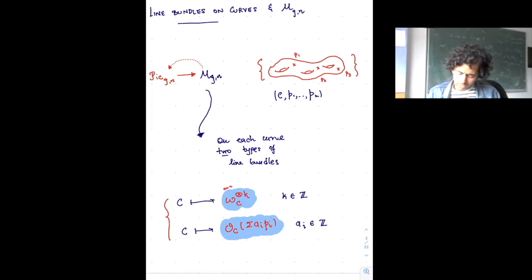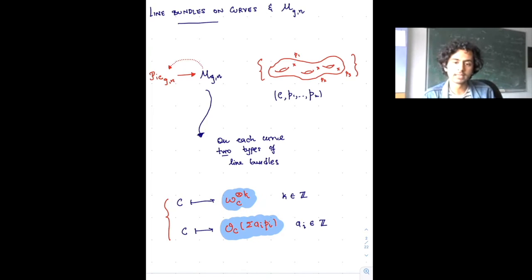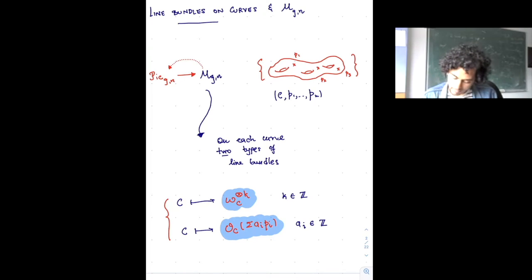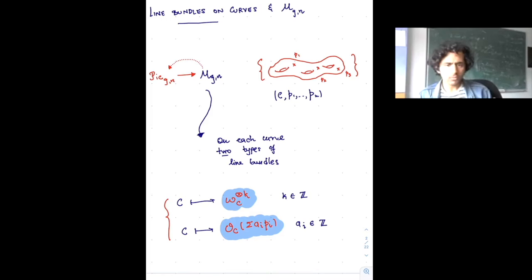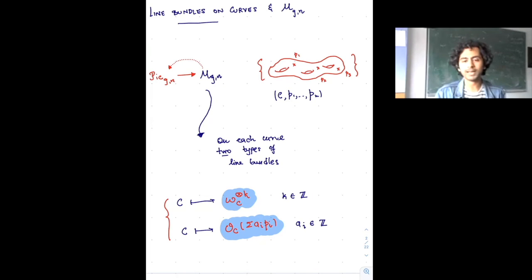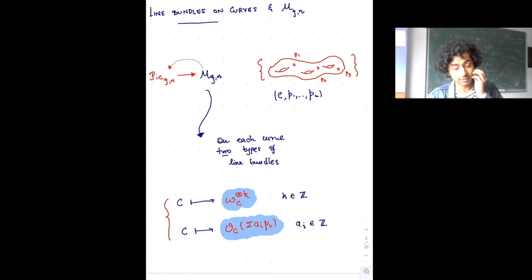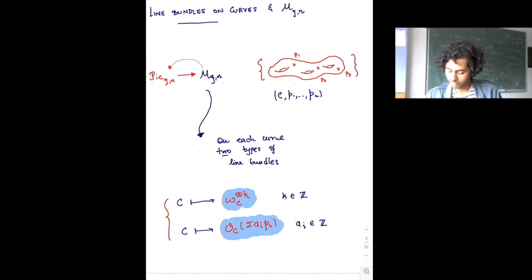One way is to take the cotangent bundle — I can take ω_C and tensor powers of it. Another way: since I'm on M_{g,n} and I have these n marked points, I can take linear combinations of the marked points, which also give me line bundles. When I say 'universal,' I mean in a precise sense related to the Franchetta conjecture — these are really the only two ways of constructing line bundles on curves in the moduli space.